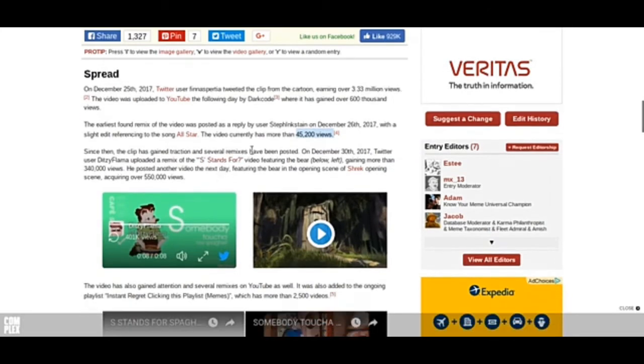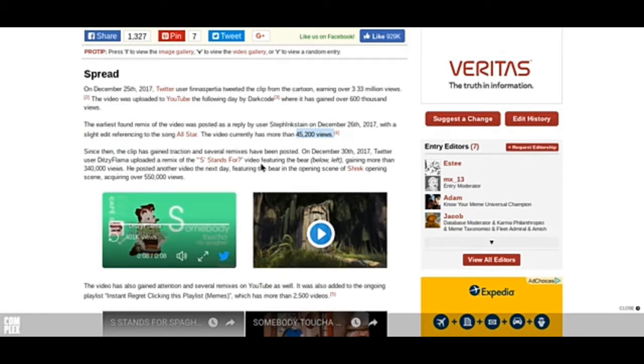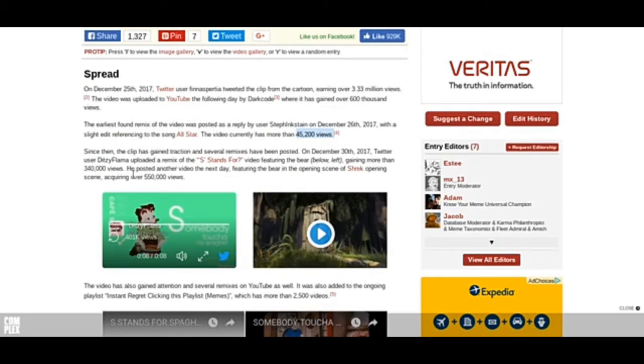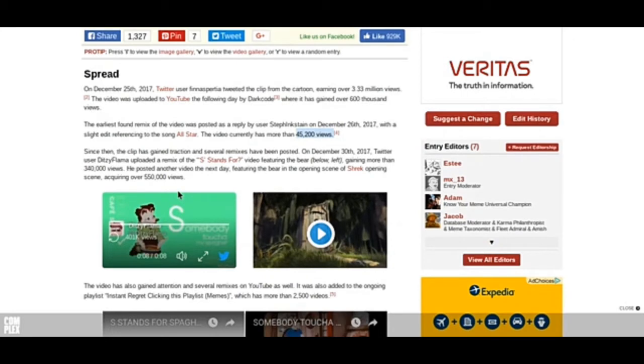Since then, the clip has gained traction with several remixes that have been posted. On December 30th, 2017, Twitter user Didsy Flama uploaded a remix video gaining more than 340,000 views. He posted another video the next day featuring the bear in the opening scene of Shrek, gaining over 550,000 views. Holy crap, that was some big numbers.